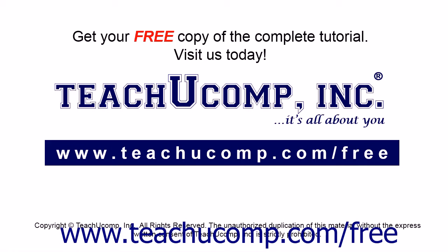Get your free copy of the complete tutorial at www.teachucomp.com/free.